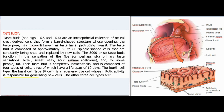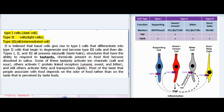Each taste bud is completely intraepithelial and is composed of four types of cells, three of which have a lifespan of 10 days. The fourth cell type, the basal cell (type 4 cell), is a regenerative cell whose mitotic activity generates new cells. The other three cell types are type I cells (dark cells), type II cells (light cells), and type III cells (intermediate cells). It is believed that basal cells give rise to type I cells, which differentiate into type II cells that begin to degenerate and become type III cells, and then die. Types I, II, and III all possess microvilli (taste hairs).